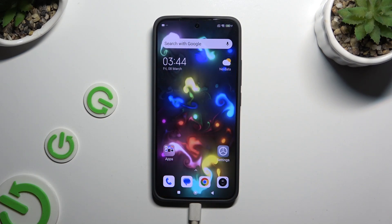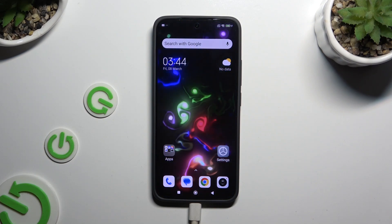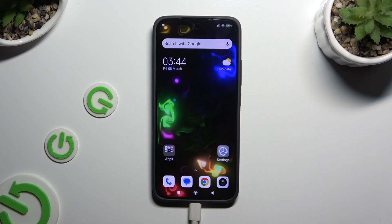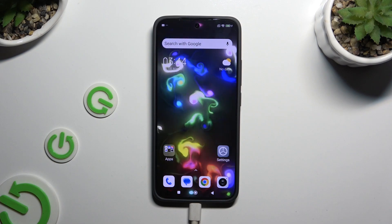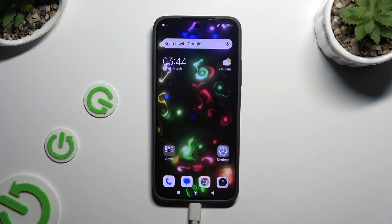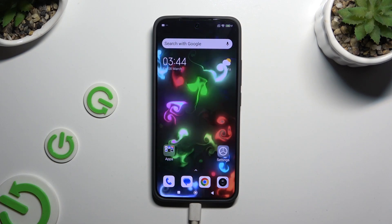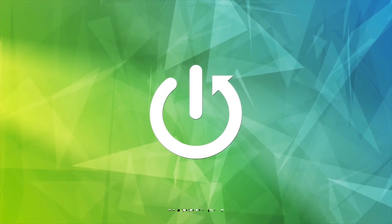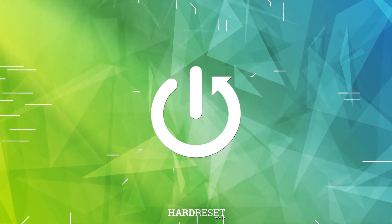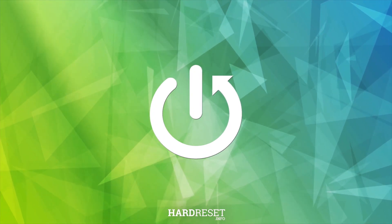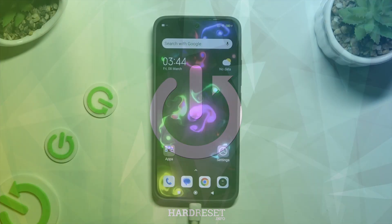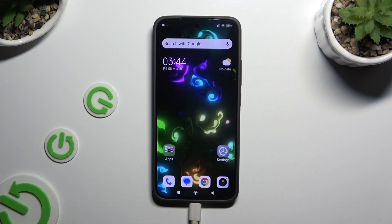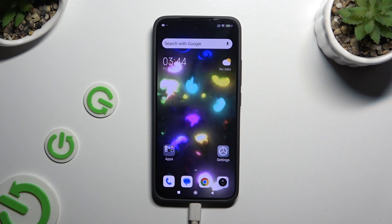In front of me is the Xiaomi 14, and today I would like to show you how you can switch on and use the keyboard clipboard. Begin by launching your keyboard.